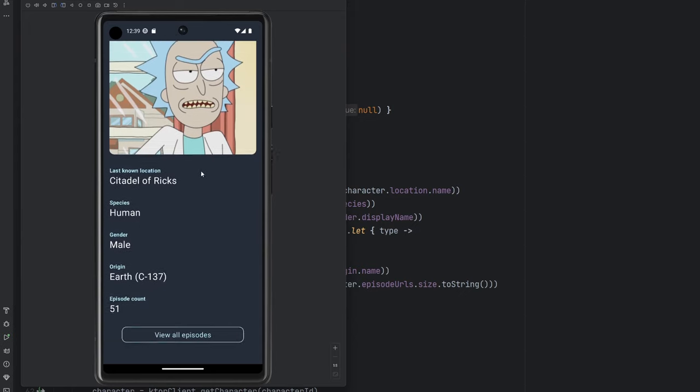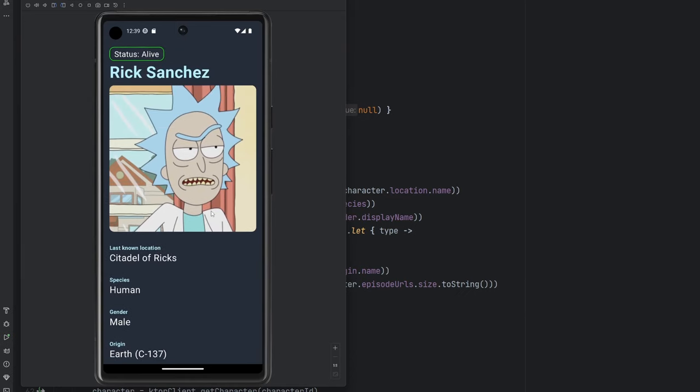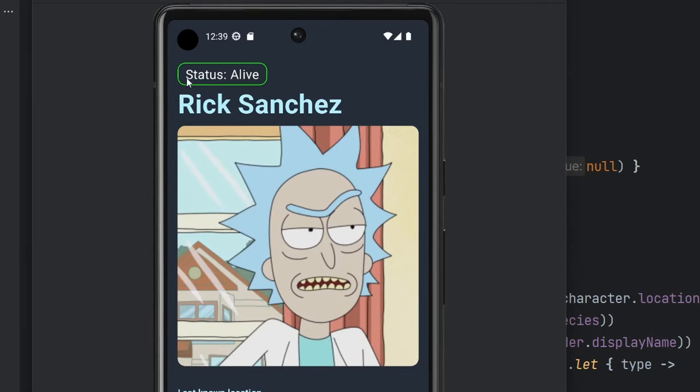So we'll see here that this entire screen scrolls first and foremost, something to note when we get to the implementation, but then everything else here might look a little complicated, but realistically, Compose breaks this down really simply. So we have some kind of a status up here, if the character is alive, dead, or unknown is another option. I think we covered that in the last episode.